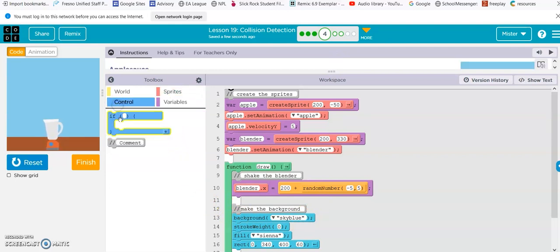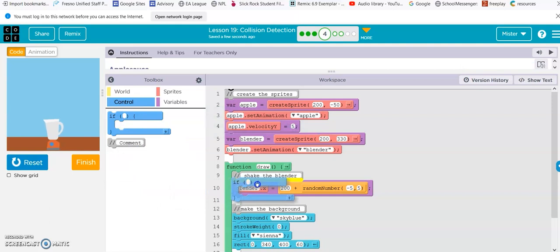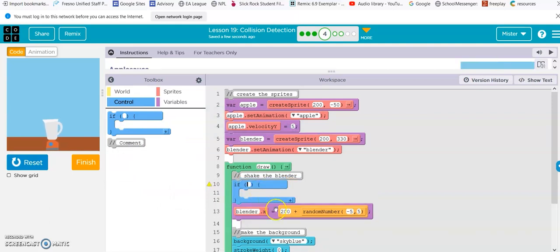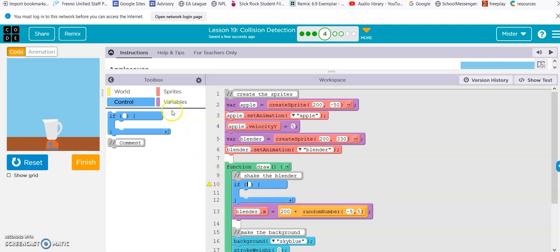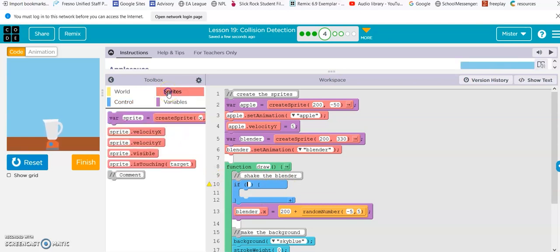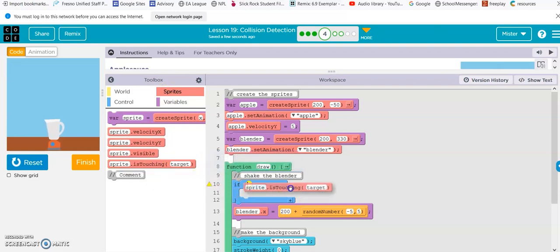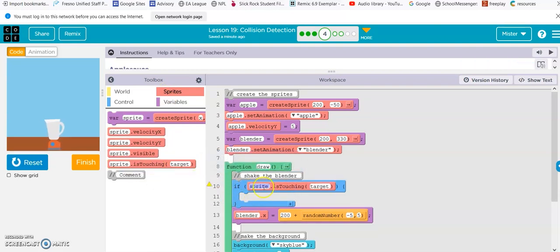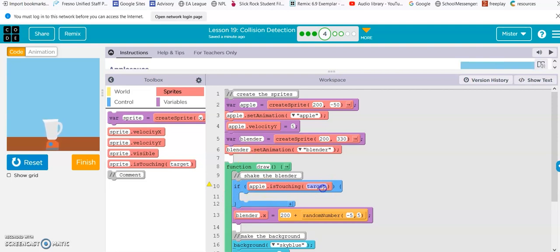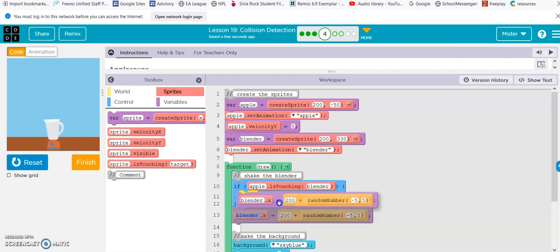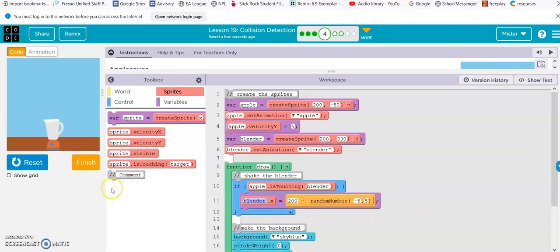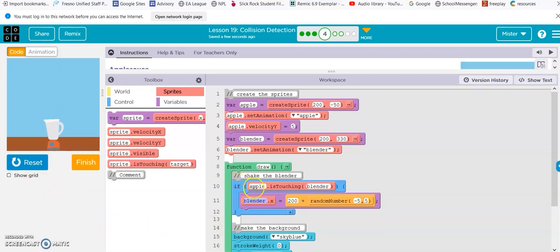I'm guessing one is an if, right? If apple is touching blender, then the blender does this. There it is. Cool. So, if the apple is touching the blender, then the blender does its shake and bake.